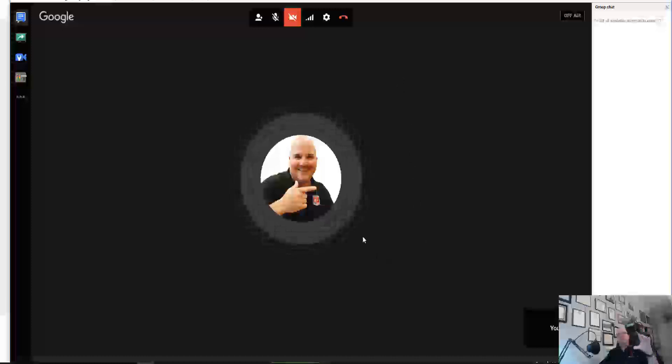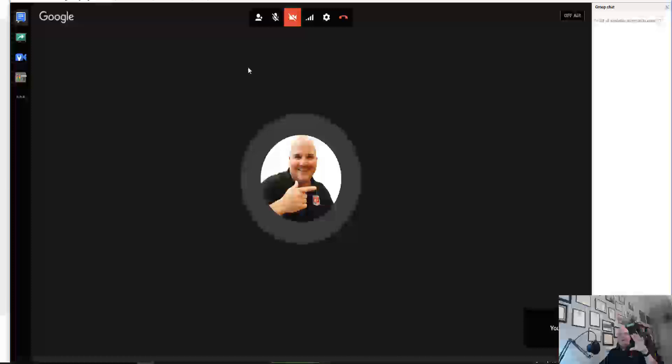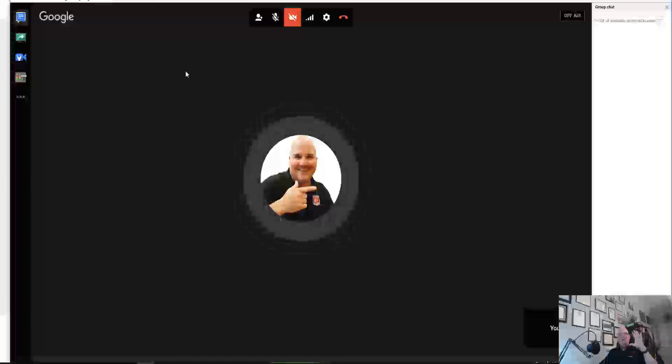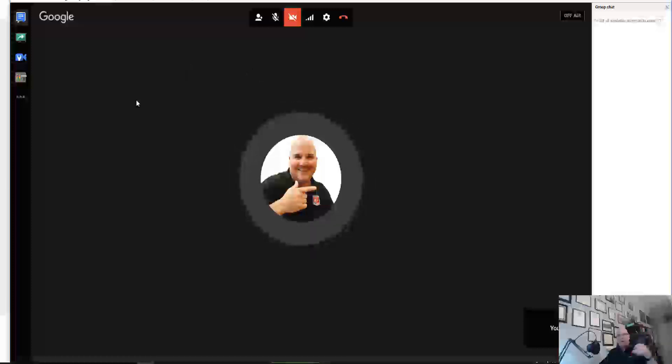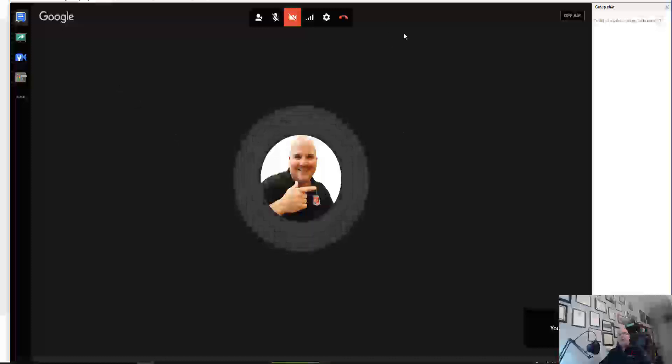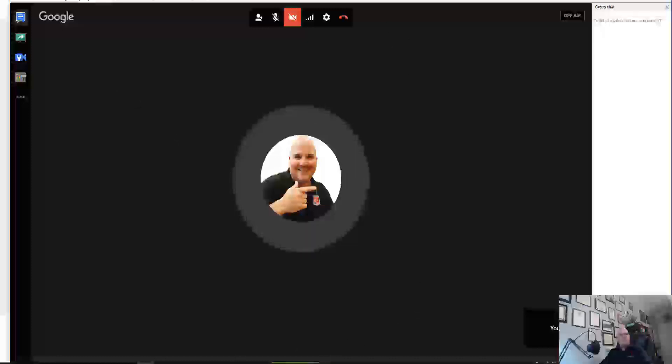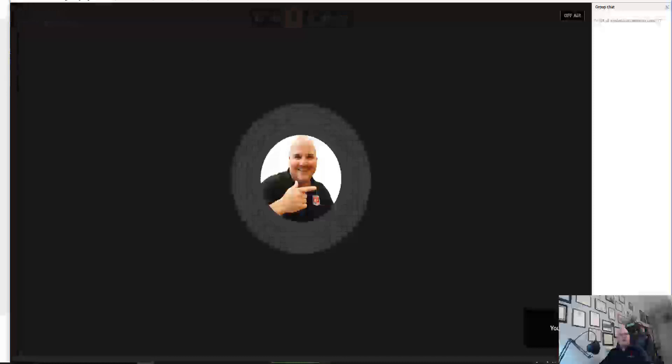But this is how to share your screen on your Google live stream, or your YouTube live stream I should say, with Google Hangouts. So I appreciate you watching and thanks for subscribing. And remember, click that bell. Thanks.